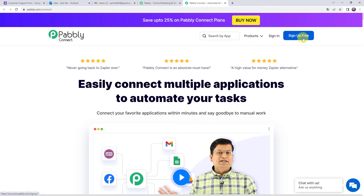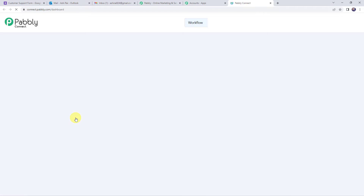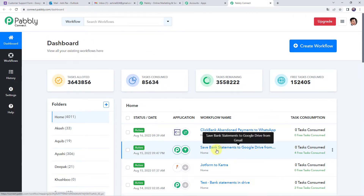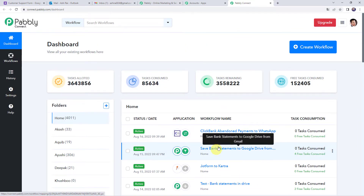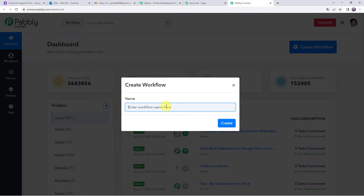If you are already a user of Pabbly Connect, simply click on sign in. In the all apps section, come to Pabbly Connect and click on access now. This is the dashboard of Pabbly Connect. Here we have to create a workflow — click on the plus sign and select create workflow. Give the name as 'Google Forms to Microsoft Outlook Integration' and click on create.